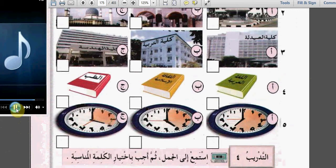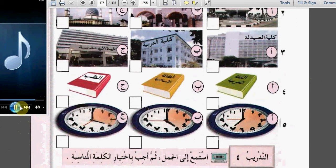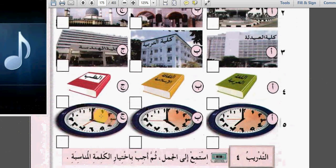أربعة: ماذا تدرس؟ أدرس الثقافة الإسلامية - ب is the correct one, الثقافة الإسلامية is written here. خمسة: كم ساعة تدرس في اليوم؟ أربعة ساعات. How many hours do you teach in the day? 4 hours - أربعة ساعات. So 4 hours is highlighted here. This is the correct one. So we finish exercise 3.